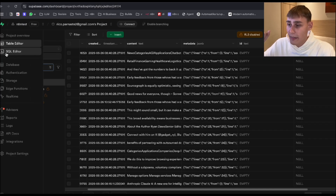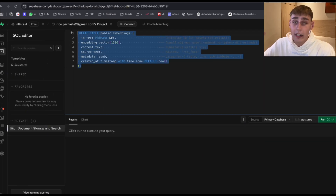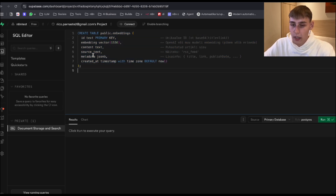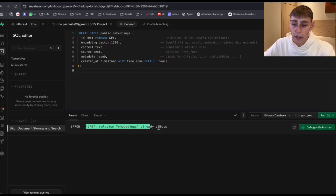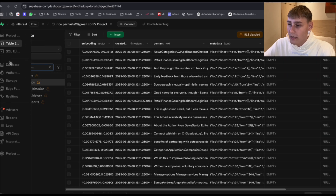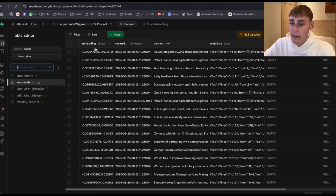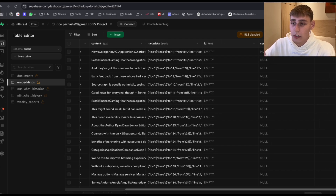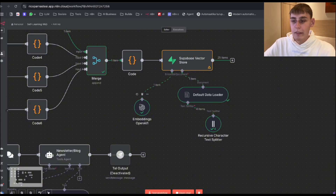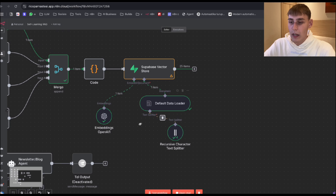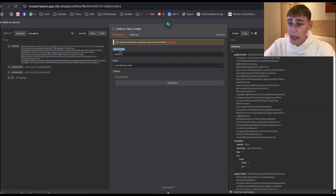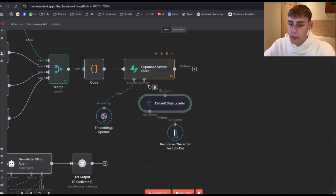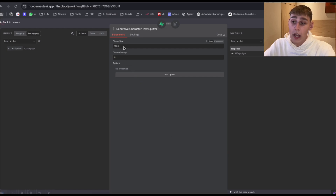Navigate to Superbase and go to the SQL editor. Here's the code — I'll leave this down below so you can just copy it. When you paste it inside and hit run, it's going to generate a table for you inside the table editor. You can see it adds the embedding, created time, context, metadata, ID, and source fields. For the data loader: type of data will be JSON and mode will be "load all input data" so we can push everything into Superbase. Recursive character text splitter: chunk size 1000 and chunk overlap zero.